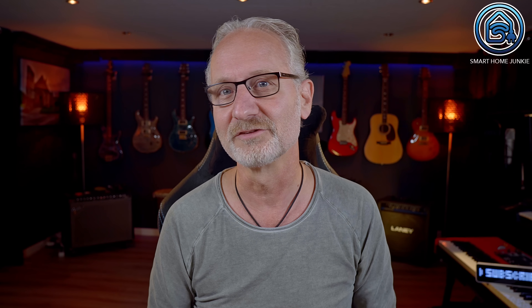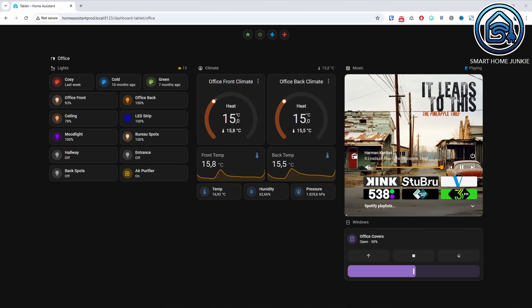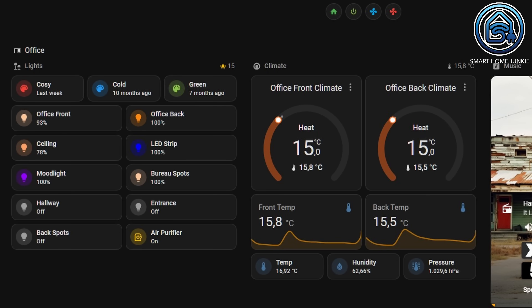There's still a lot of work being done to make setting up your dashboard even easier. This time a new heading card has been added, allowing you to add titles or subtitles to your dashboard. As you can see in this example, I've added the title Office. Below that I've added a few subtitles. Above the lights section I've added the subtitle Lights, and I've also added a counter to this heading that shows how many lights are on in my office.